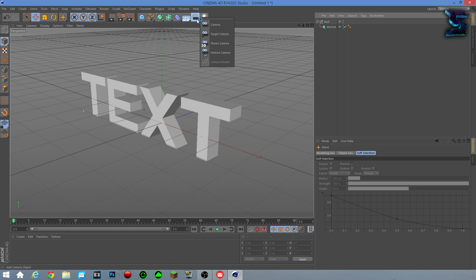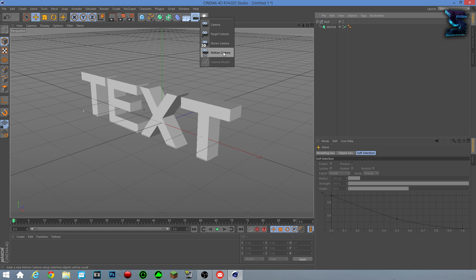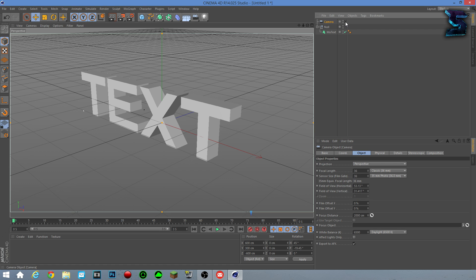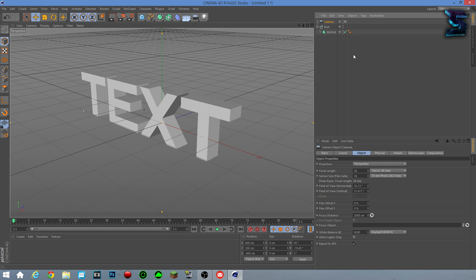Choose a normal camera. Don't choose a target, stereo, or motion, or camera morph. So just choose a normal camera. That'll pop up, and the whole green outline, whitish outline will pop up. And then what you want to do is click this little window square box with a plus sign in it. That'll turn white.